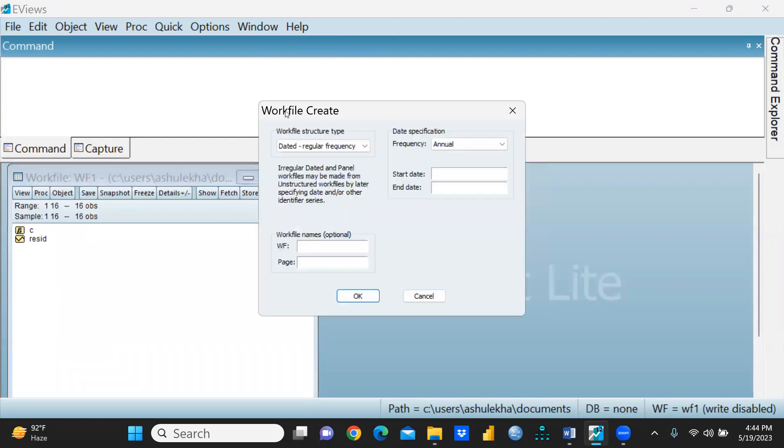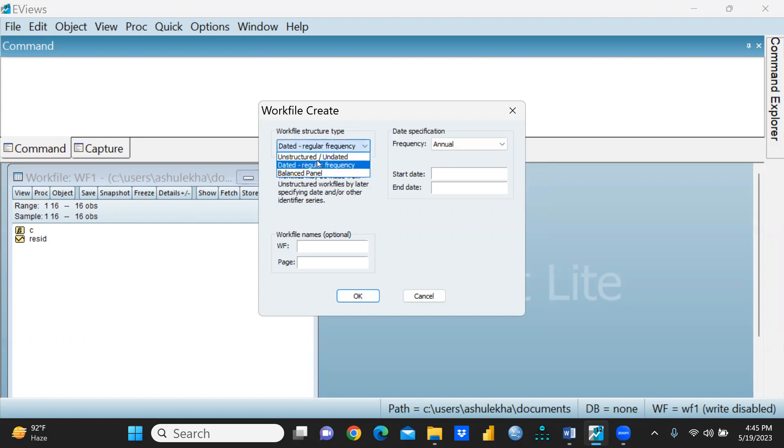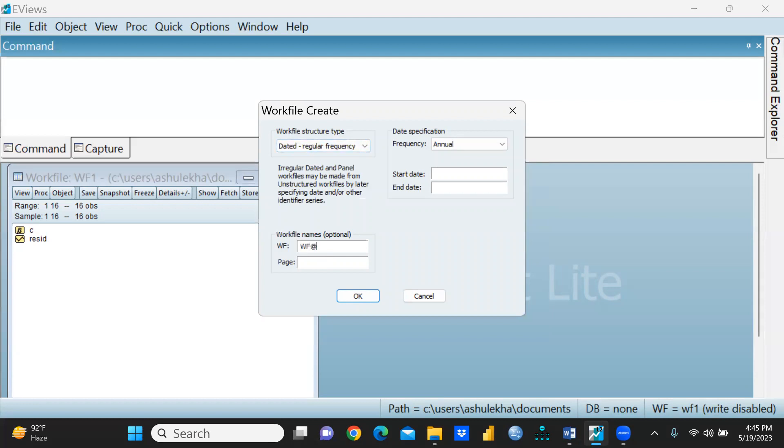Now I want to create one workfile for my time series data. I pressed it and I want to give it Workfile 2, let's say, and page is one, which is more than enough.